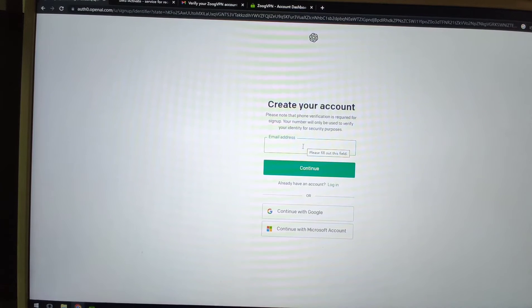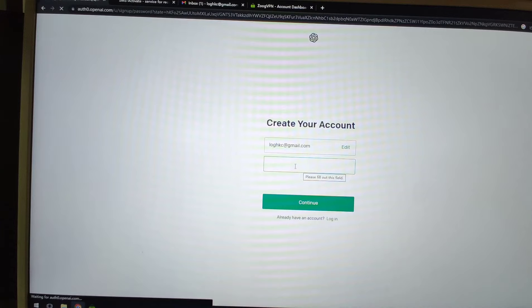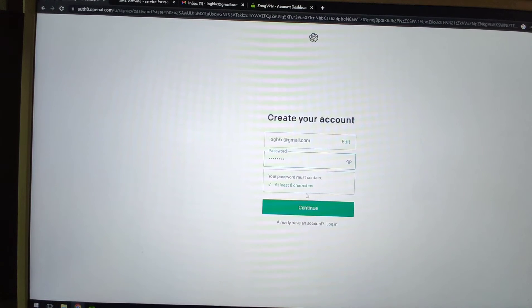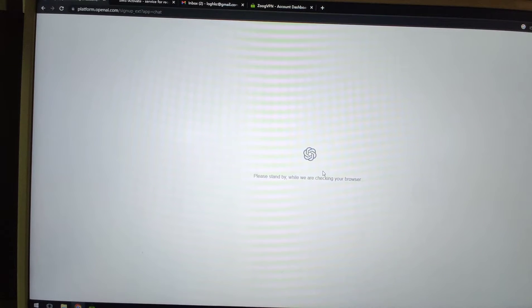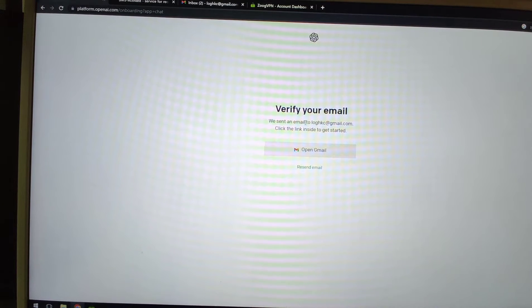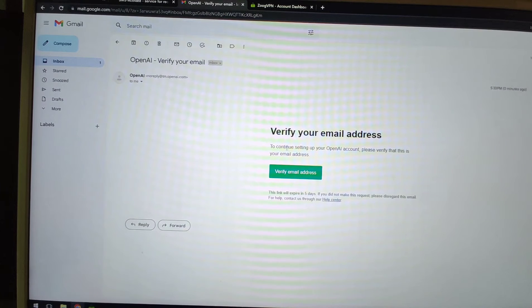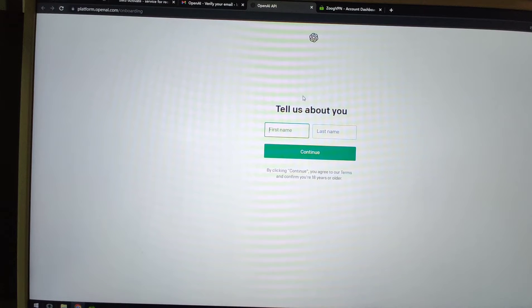Enter your email address and click continue. Enter your password and click continue again. Now using the Netherlands IP address, everything goes smoothly. It says the email has been sent to my address. Let's go to my email — I already received the OpenAI verification email. Click 'verify my email address.' Email is verified.